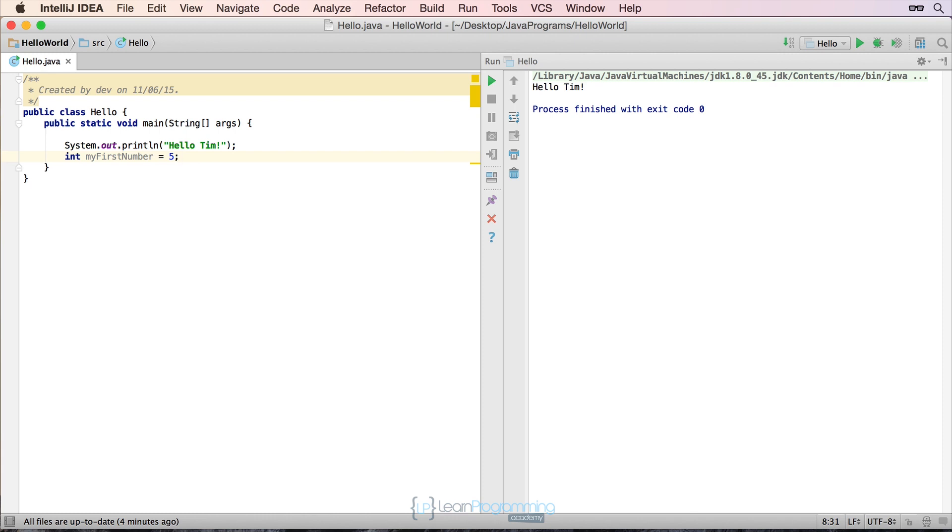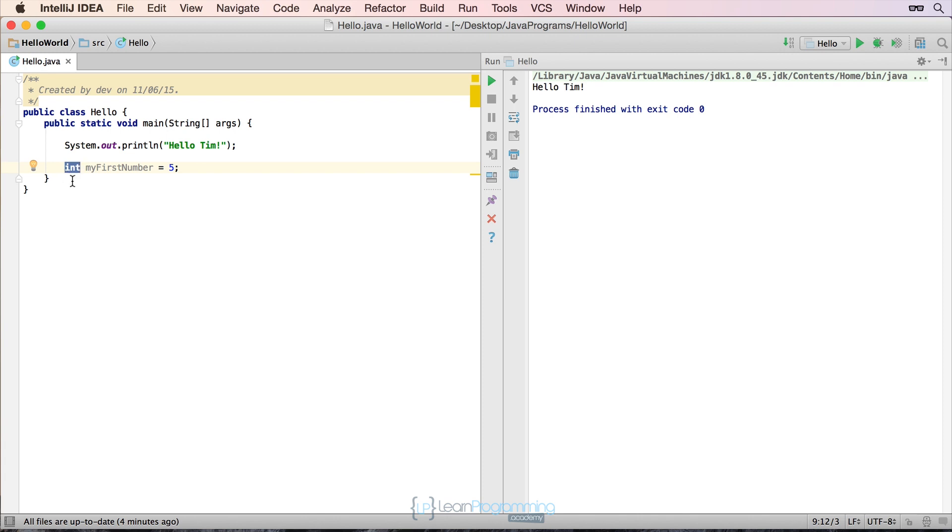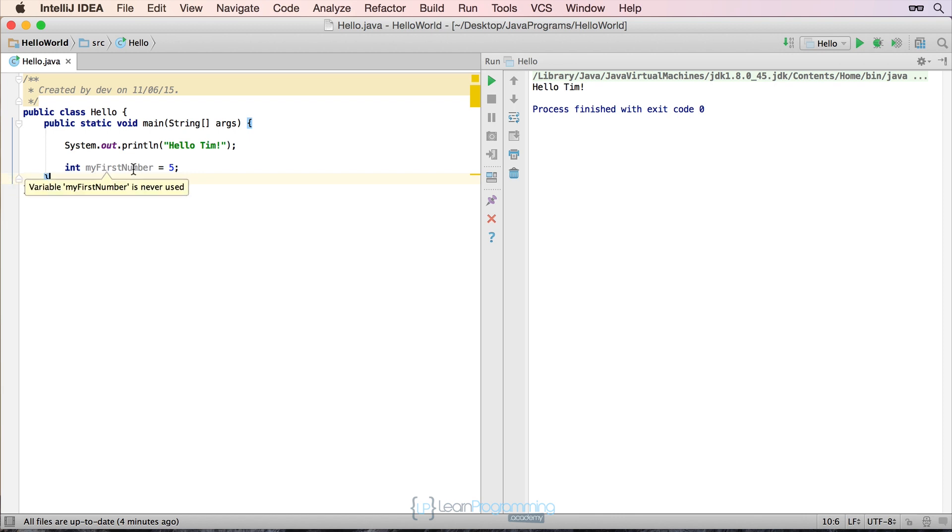So the first part of that line, first part here, int, that's what's called the data type. So we're telling Java please assign a box or an area in memory to be more precise that will be able to store an integer, an int number. And I'm going to call that box or that memory location my first number and then by using the equals and a number on the end what I'm doing is I'm saying and I want you to assign the value of five to it.